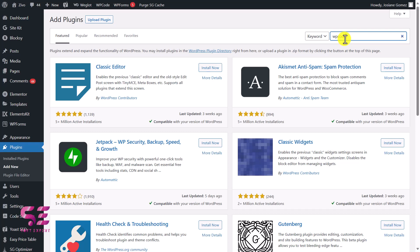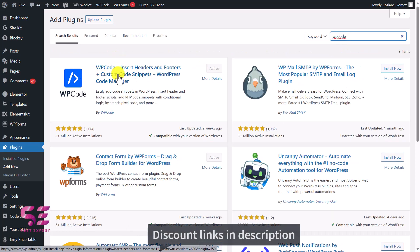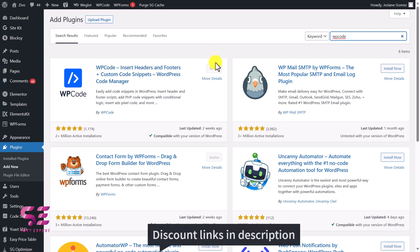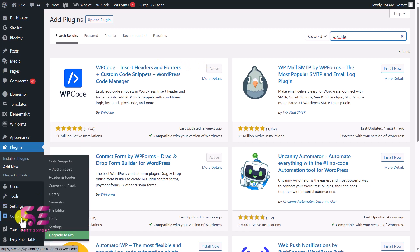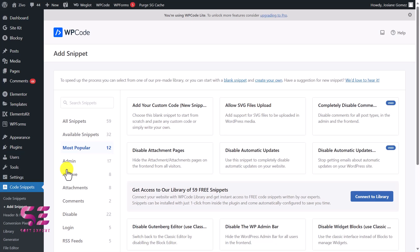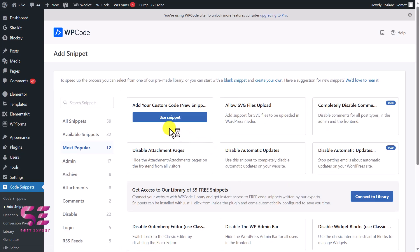You can install the WP Code plugin to add your custom CSS or jQuery codes. Search for 'WP Code' and you will see the plugin — WP Code: Insert Headers, Footers, Custom Code Snippets, and so on. Just install and activate it. You can see I already have this plugin. Once you activate it, you will see a new tab called 'Code Snippets' — go there and click 'Add Snippet'.